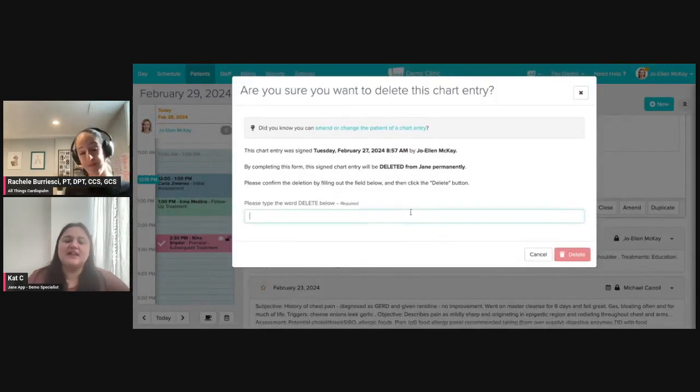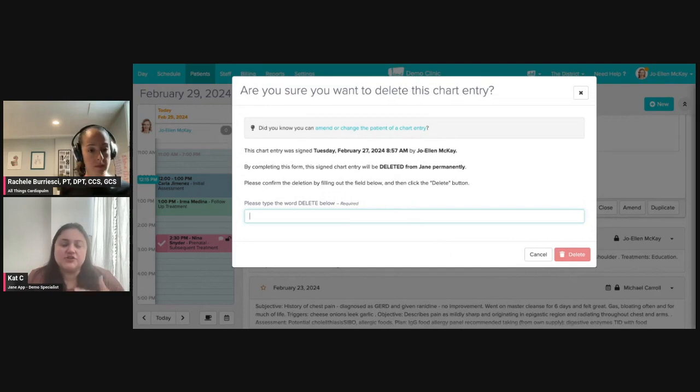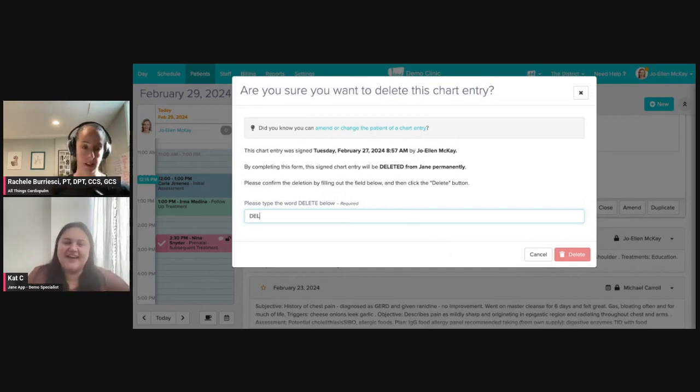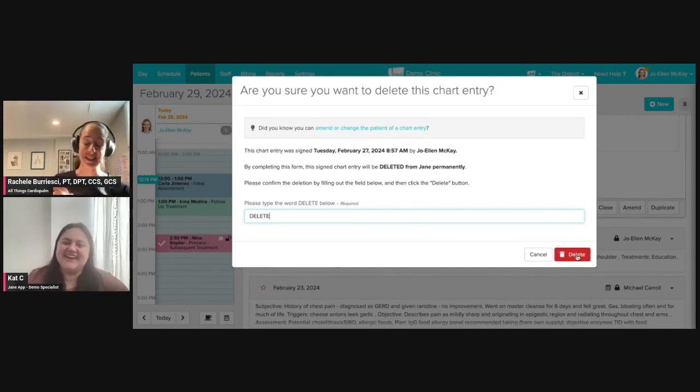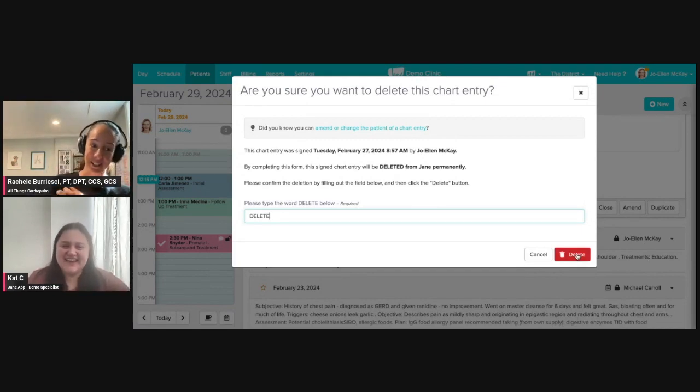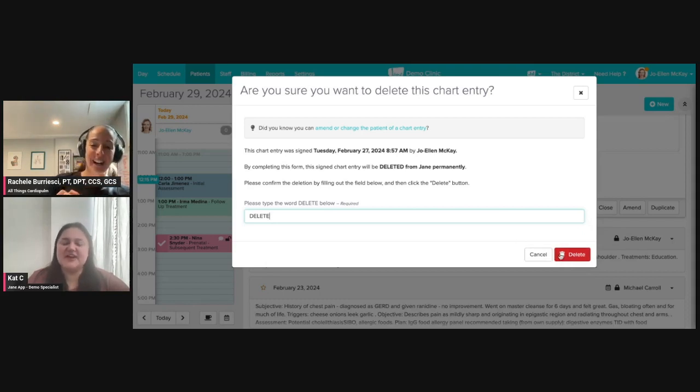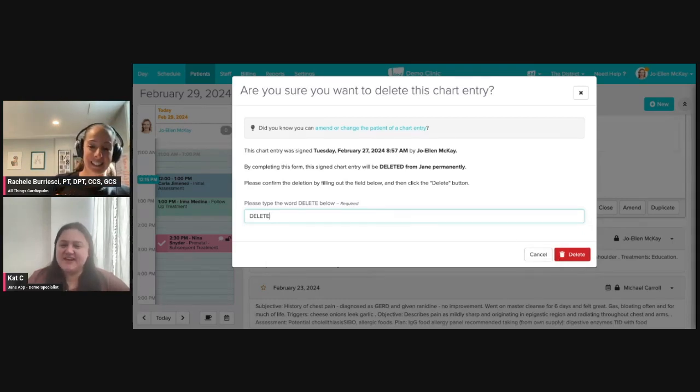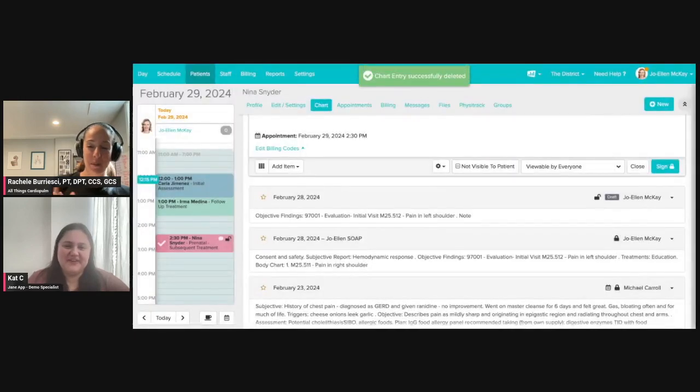That's why we put in that extra step because charts are very important. You don't want to accidentally hit the delete button. Exactly. No one wants to do that. When you lose a note midway, that's just not okay. So a little extra step, make sure it's really happening and then you're all good.